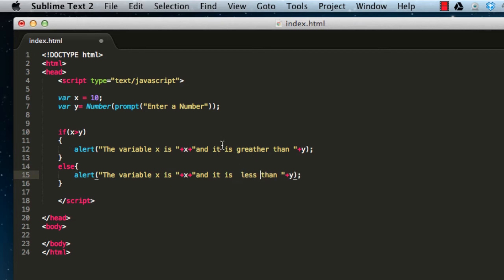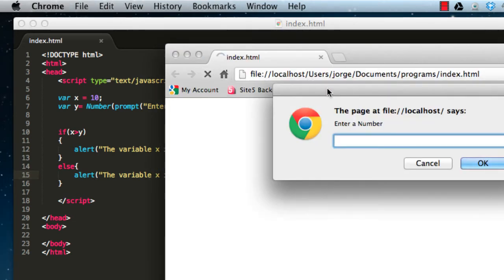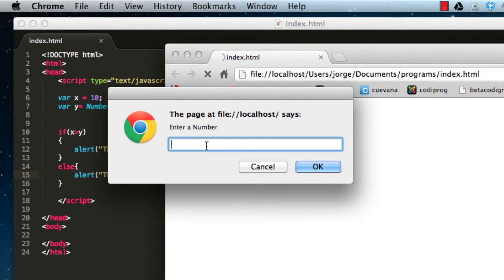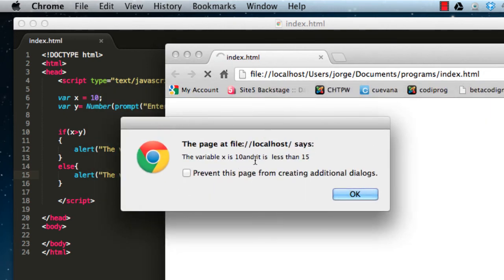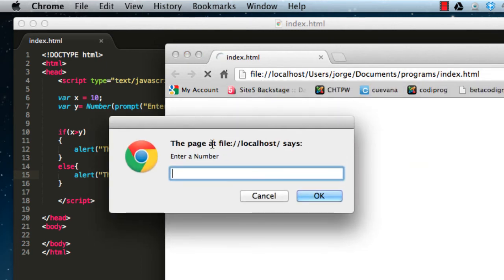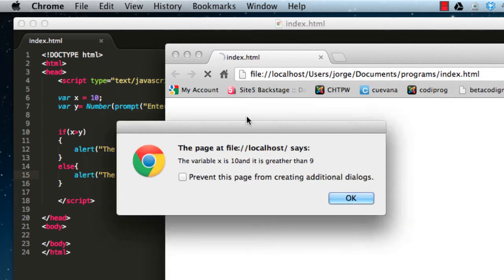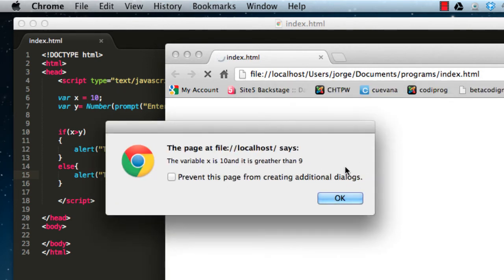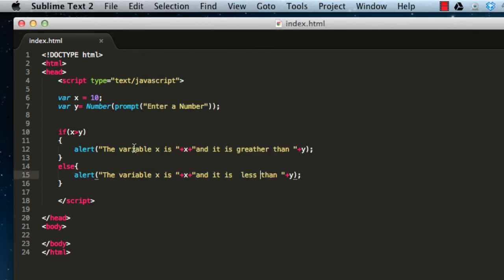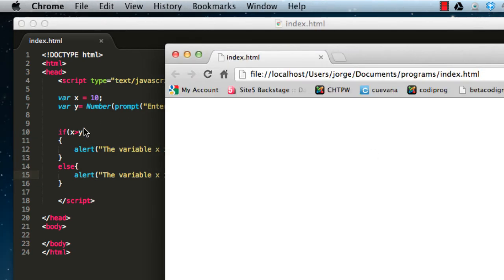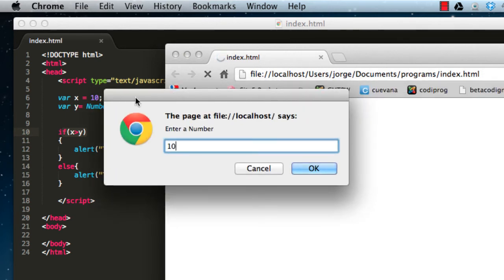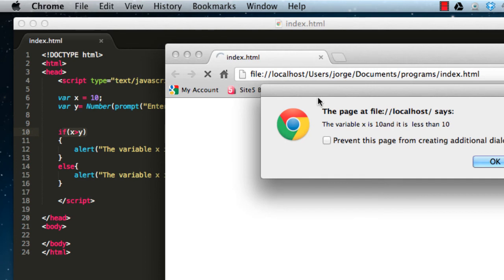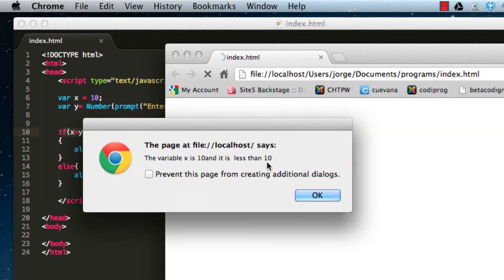Save the program and reload. We're asked to enter a number — I'll write 15 and press OK. It says 'the variable x is 10 and it is less than 15', so the program is working. If we write 9, it says 'the variable x is 10 and it is greater than 9'. But if we write 10, it says 'it is less than 10', which is wrong.